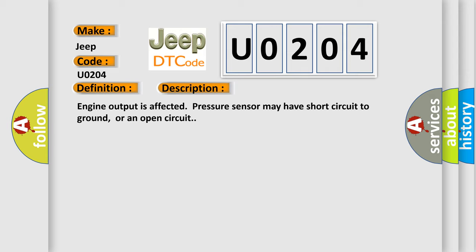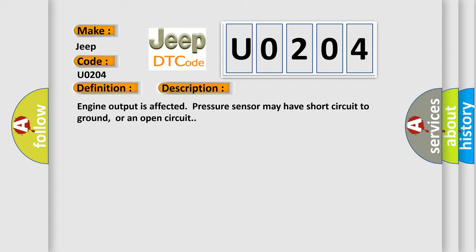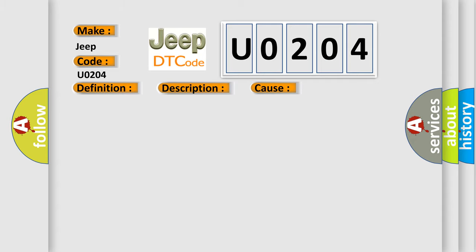This diagnostic error occurs most often in these cases: Circuit and connectors, short circuit to ground, open circuit, or pressure sensor.